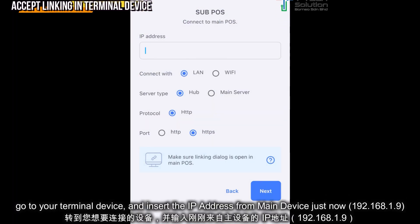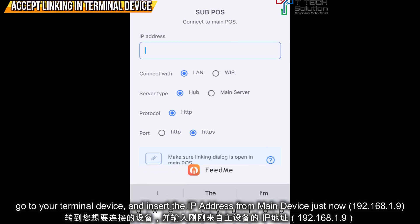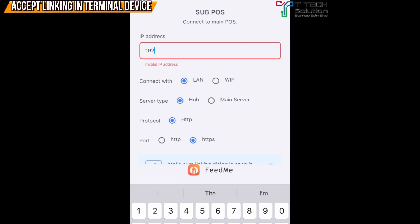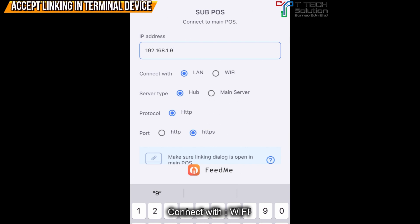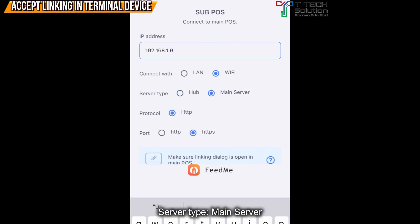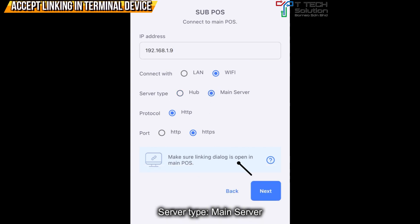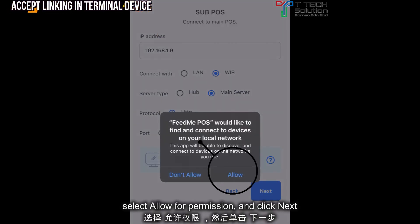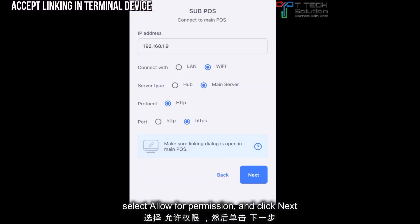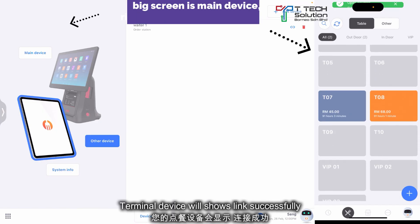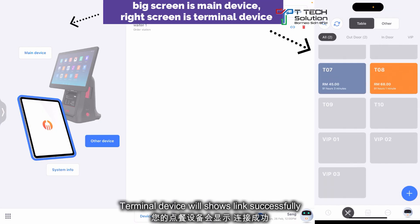Then go to your sub device and key in the IP address from before. For connect with, just select Wi-Fi because you are connected wirelessly. For server tag, choose main server. After that, just click done and next. Just click allow, then click next. Automatically, it will show link successfully.